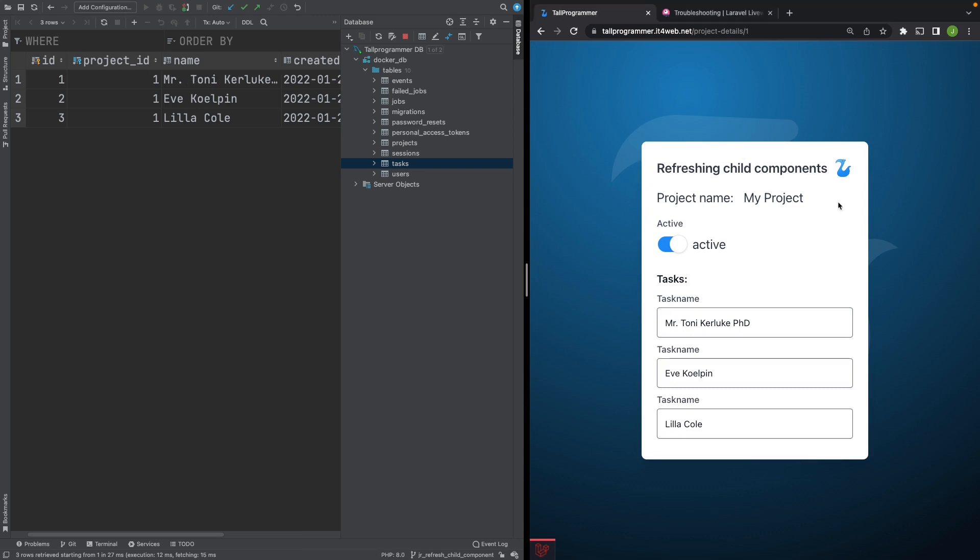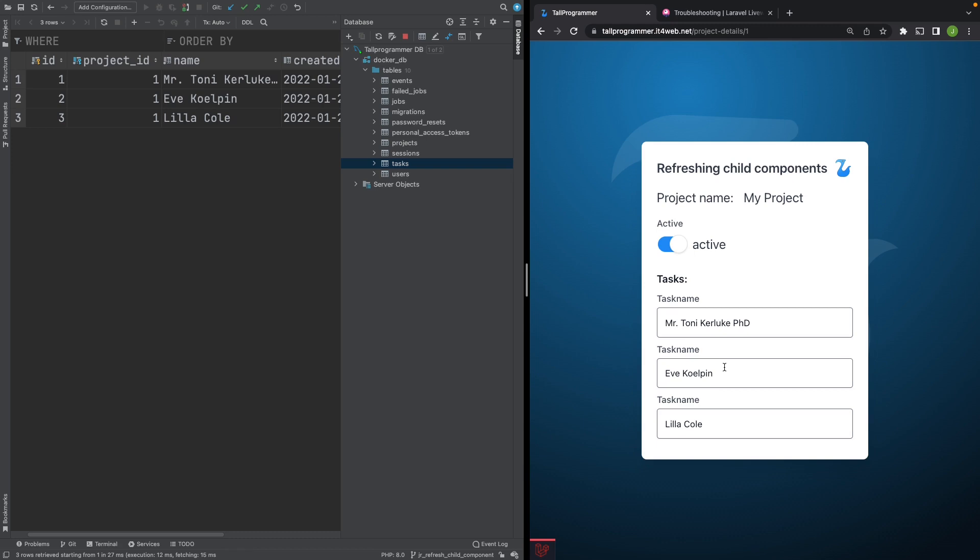This entire form is the parent Livewire component and these tasks are the child components. The functionality we want to achieve in this example is that the task name inputs in the child components should become disabled if the project is inactive. I've already written the required functionality but for some reason it isn't working without a page refresh.